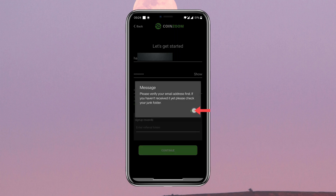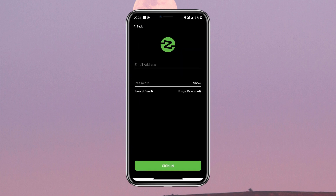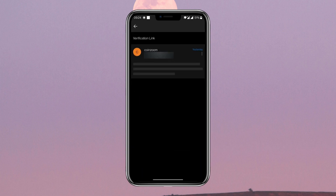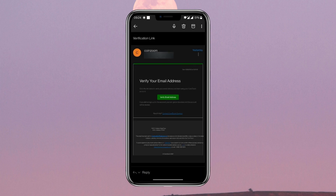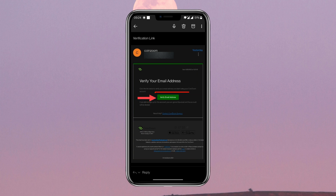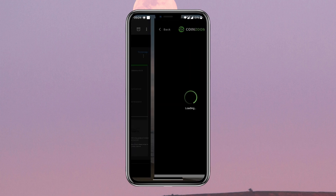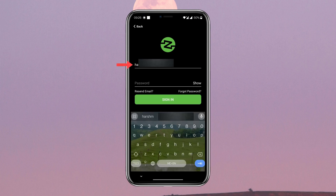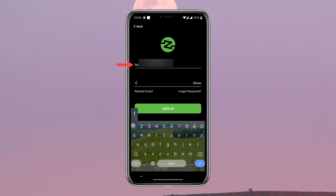Now, in order to verify your email address, you will need to head towards your email app. Tap on the latest verification email from CoinZoom. After opening the email, tap on Verify Email Address. You will be redirected to the CoinZoom app and you will see a message about email verification.